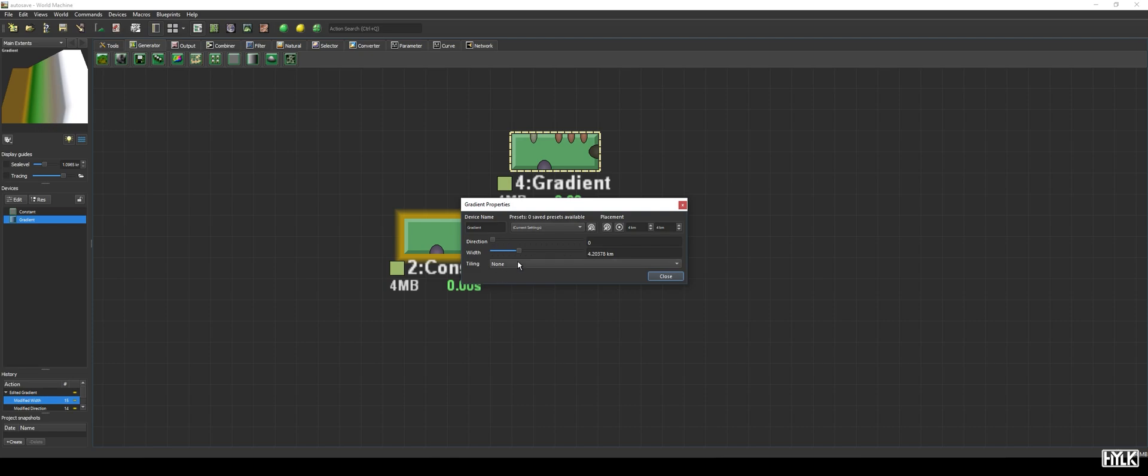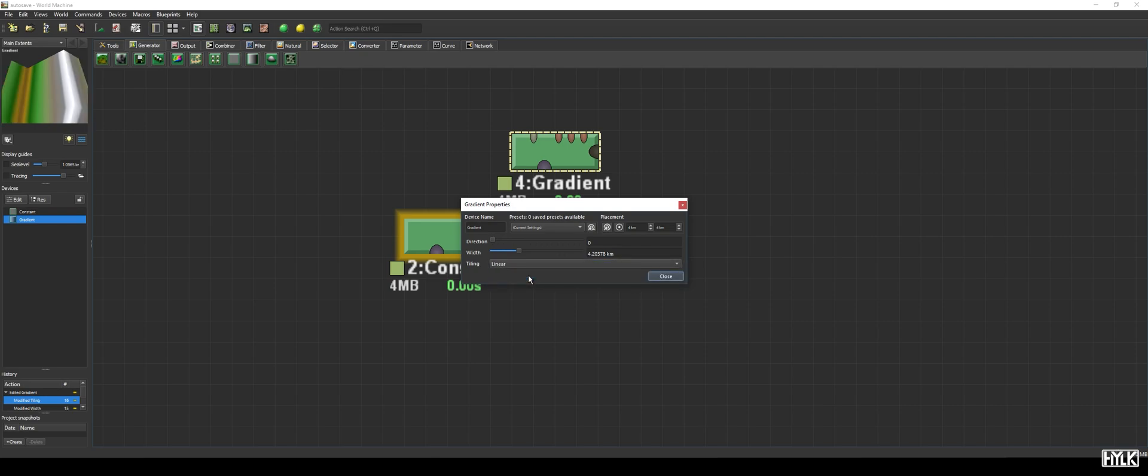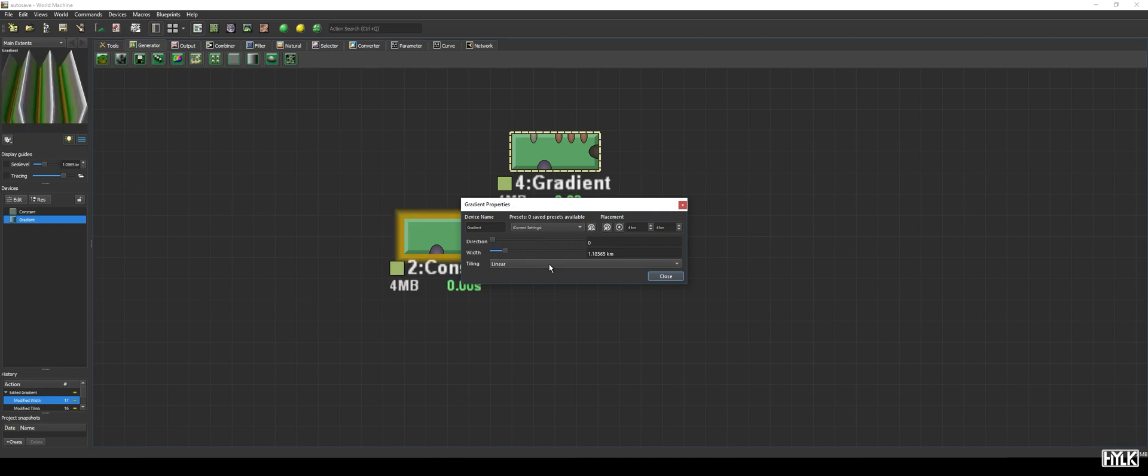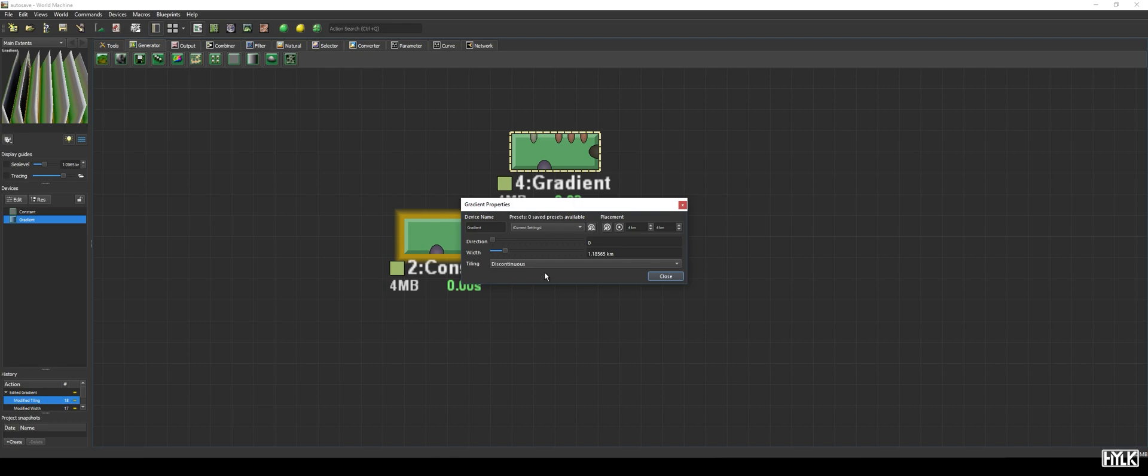The third parameter, tiling, lets us choose between the tiling modes. By default, the gradient device does not tile. However, when we set it to linear, we see it goes up and down, creating a zigzag wave. When set to discontinuous, it creates a sawtooth wave. The tiling will go on infinitely in both directions.